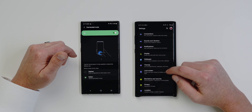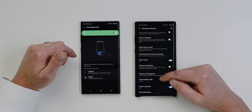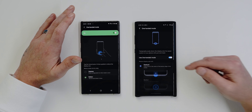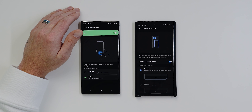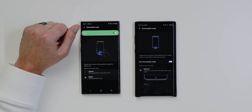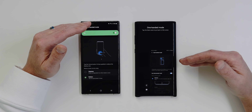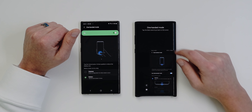On One UI 2.0, go to Settings, Advanced Features — and right below Motions and Gestures you have One-Handed Mode as its own option. You still have gesture and button, but the new gesture is where the hotness is: just swipe down at the bottom of the phone and that's it. To exit, tap the blank space just like before. This is so much more convenient than doing a diagonal swipe or triple-pressing the home button.